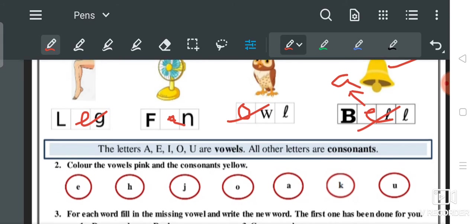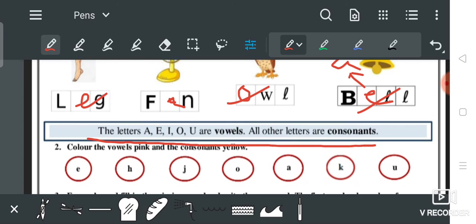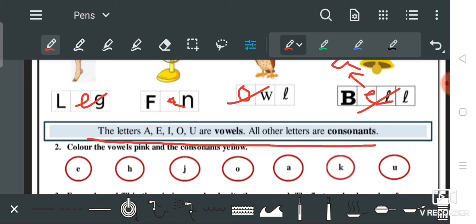इस तरीके से हमने जो letters fill किये हैं — the letters A, E, I, O, U are vowels. All other letters are consonants. Here we have filled the vowels from the box, and all the remaining letters above are consonants.